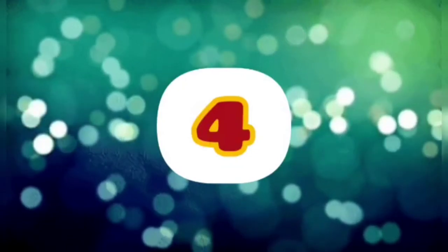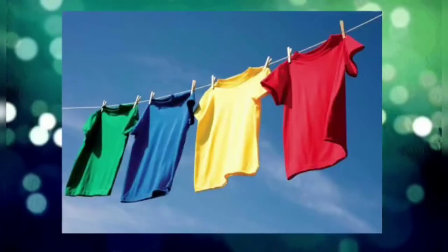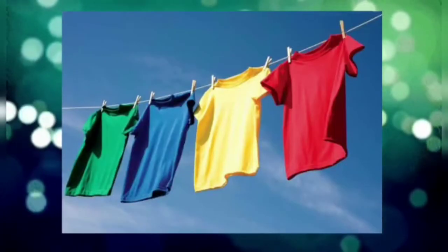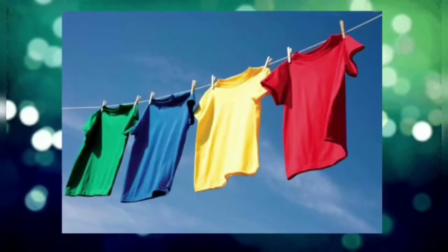Fourth, air also dries our clothes faster. Cool air makes us comfortable.